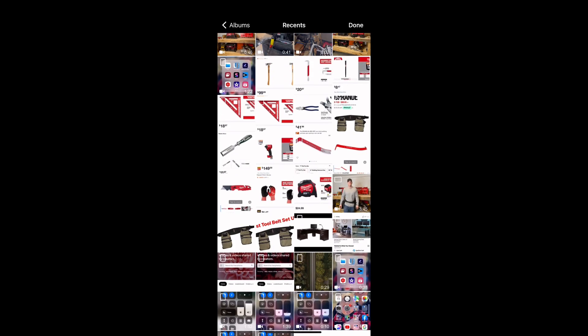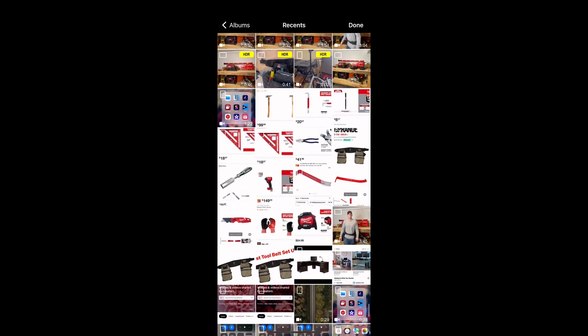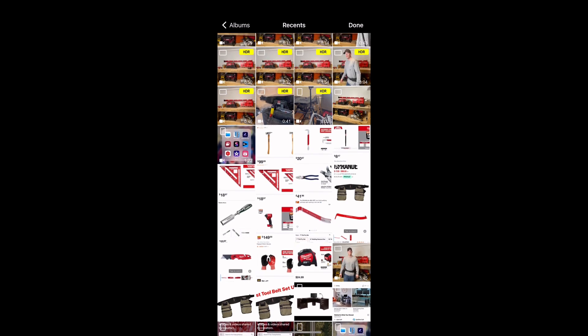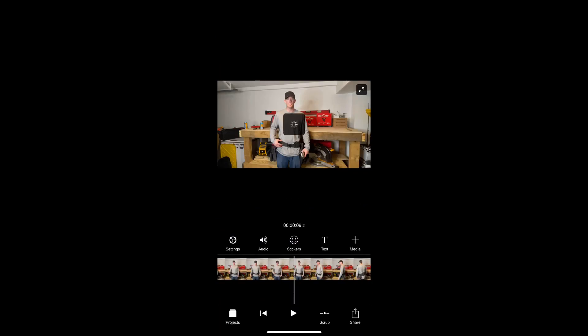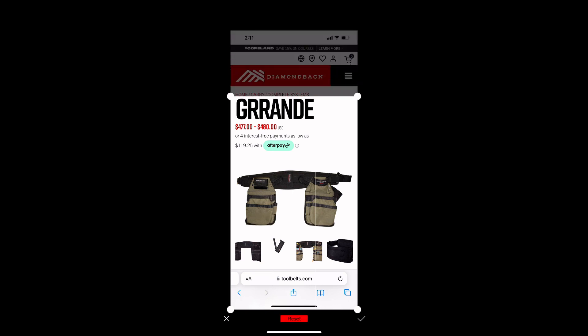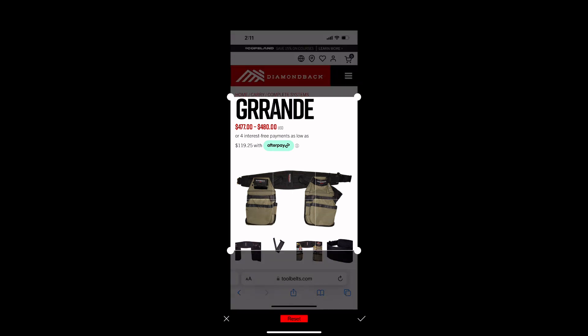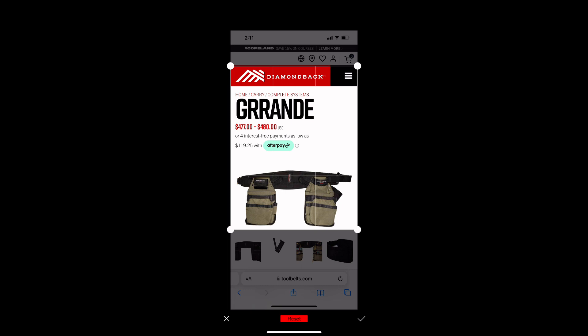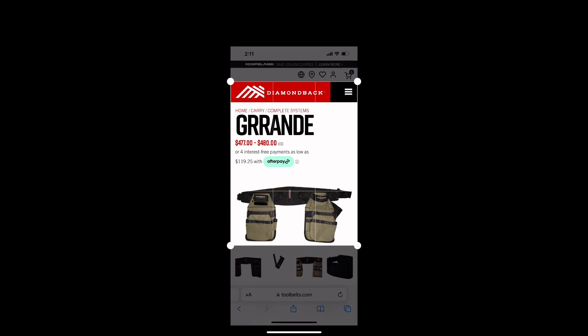You can do videos as well, and I'll show you in a little bit. Here I'm cropping in the tool belt photo. I want to be presented on my video and I'm going to put it to the desired size.